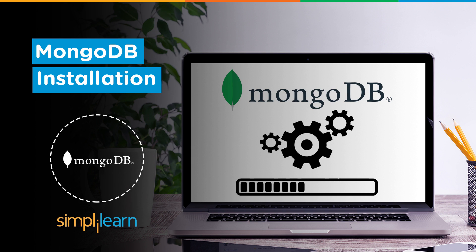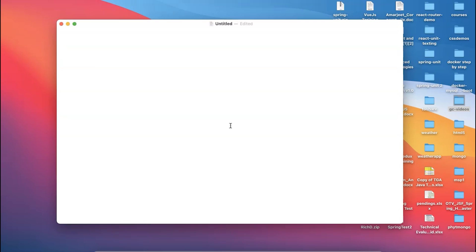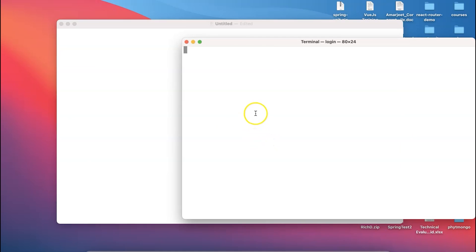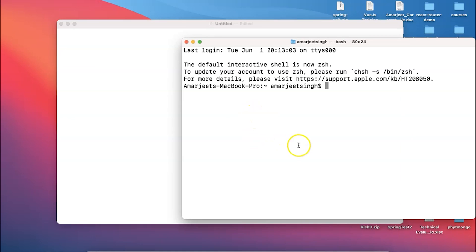First of all, you have to go back to your terminal, and inside this terminal you just type the command name called brew space update.